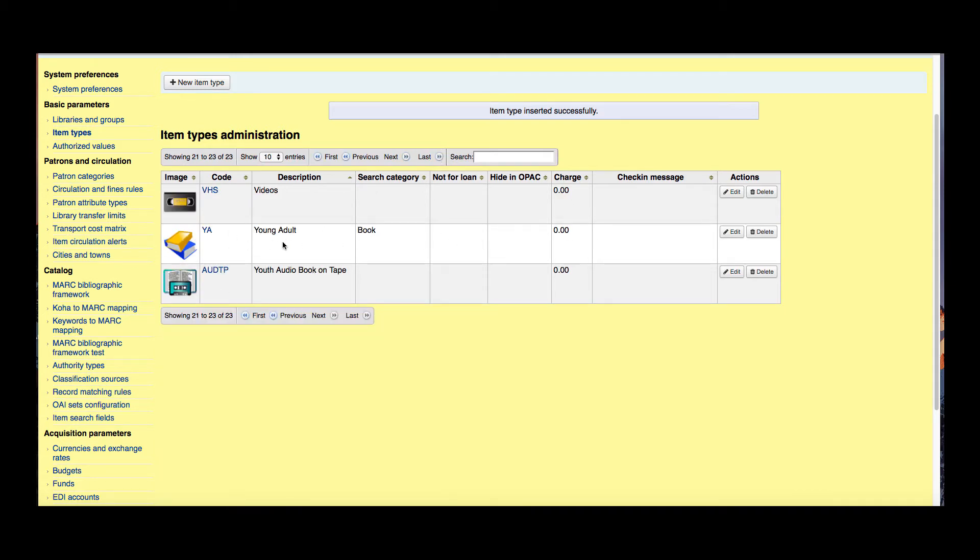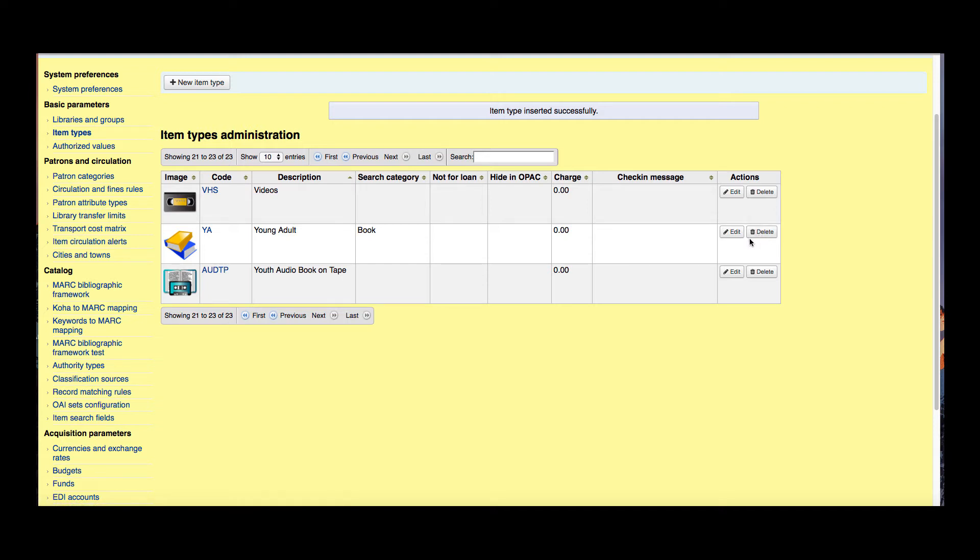Now if you did need to edit any of your item types you can go ahead and click this edit. You could also delete an item type. Deleting the item type is possible unless of course you've already attached item records to these item types. If that's the case then Koha will say these need to be reallocated to other item types before the deletion can happen.